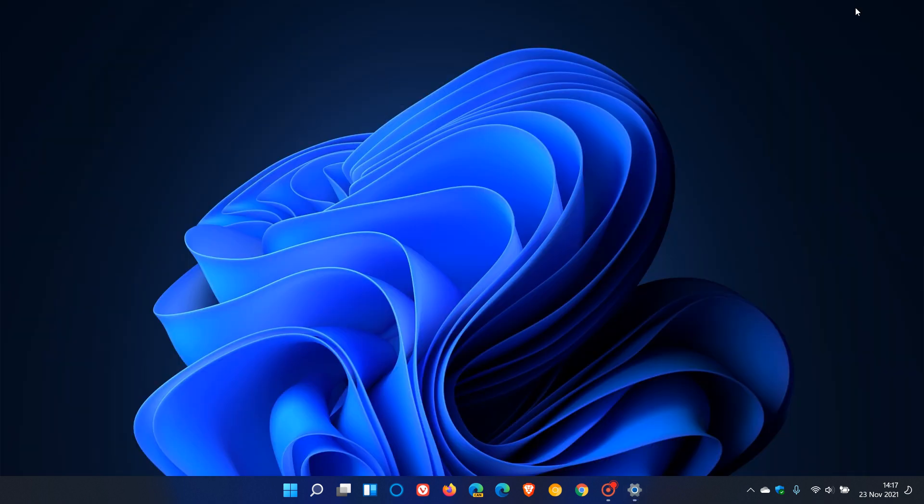And as mentioned, now carries the new emoji with the fluent 2D visual redesign to the Windows 11 operating system. So I hope you found this video useful. Once again, thanks for watching, and I will see you in the next one.